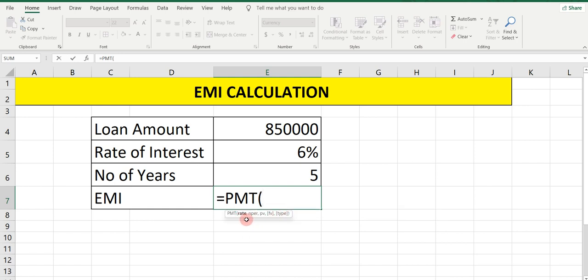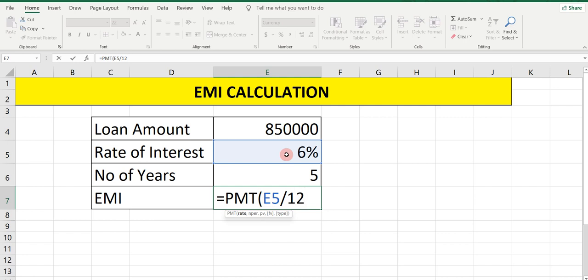You will see the first argument is rate. Select the rate, which is the interest rate 6%. Now this 6% is for the total 5 years. As we are paying EMI on a monthly basis, out of this 6% we are paying every month. That's why we divide the rate of interest by 12 — because in 1 year there are 12 months.